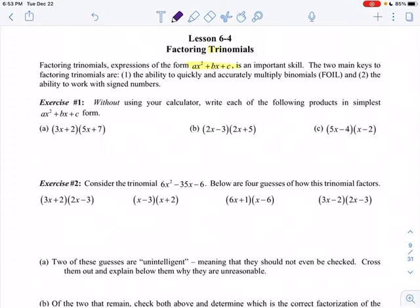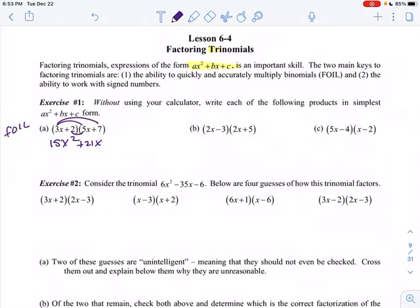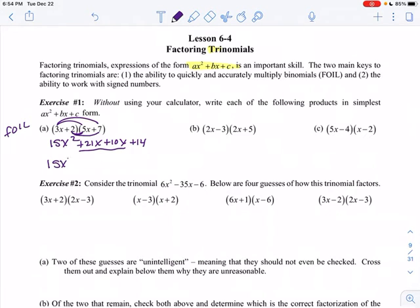Without using a calculator, let's write the product in simplest ax squared plus bx plus c form. We're going to FOIL this: first, outers, inners, last. The first terms: 3x times 5x is 15x squared. The outside terms: 3x times 7 is 21x. The inside terms: 2 times 5x is 10x, and the last terms: 2 times 7 is 14. You're basically just using the distributive property twice. You always get four terms and those two middle terms can be combined together, so it's 15x squared plus 31x plus 14.